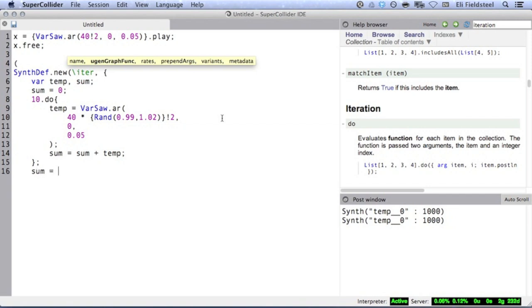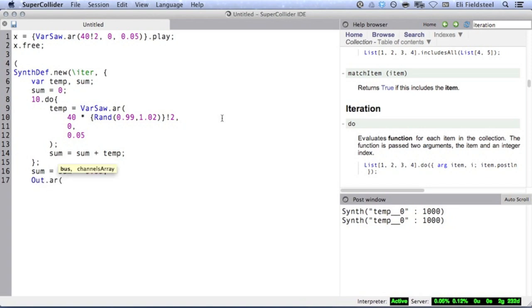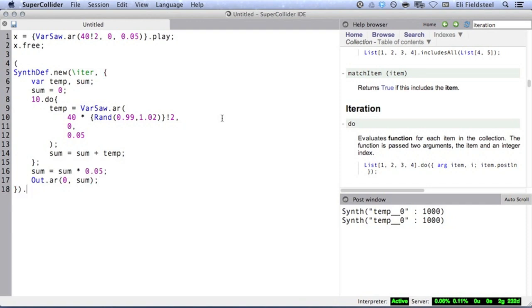Because of this, it's a good idea to scale down this signal, since it's probably going to clip. And last but not least, we need an output uGen.